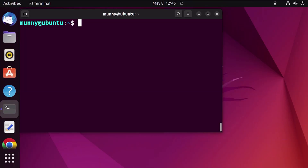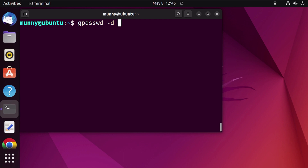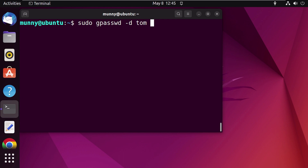First, let's remove Tom from the preschool group using the gpasswd command with the delete option. Note that only a root user or a user with administrative privileges can modify user groups. For that, add the sudo command before the gpasswd command, as it grants sudo privileges. So type sudo gpasswd --delete, then the username Tom, and then the group name you want to remove the user from, that is preschool. Press Enter.